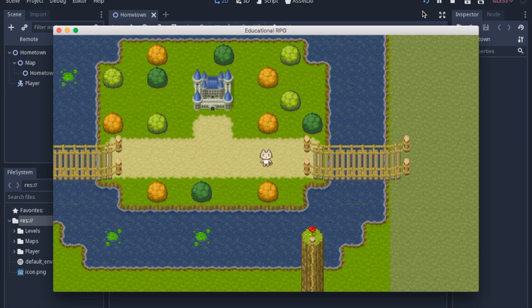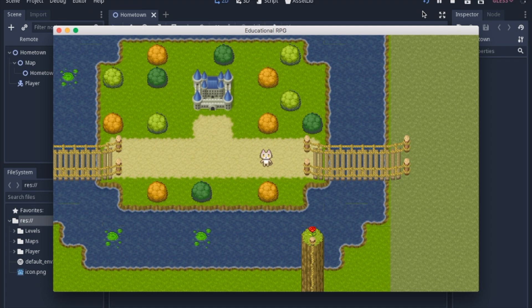So today we're going to learn how to use tile maps and auto tiles. Now this is not a beginner's course on how to make auto tiles. We're going to focus on how to use them.